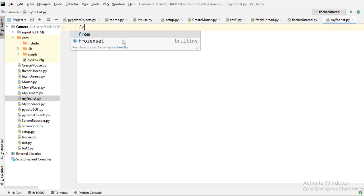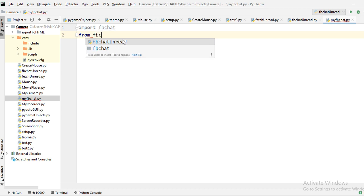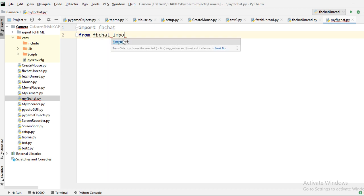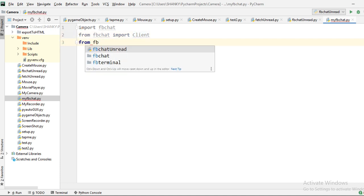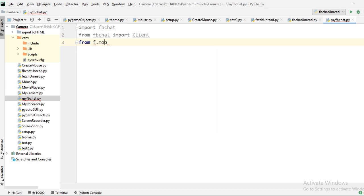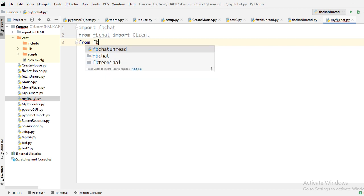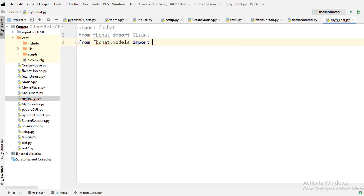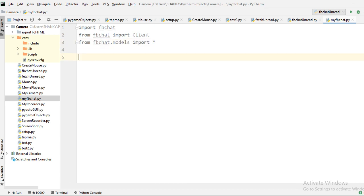Let's start coding. We need the FB chat module, so we import FB chat. Then we import the client class — client is the main class used to connect to your profile. And from FB chat dot models we import everything with a star import.